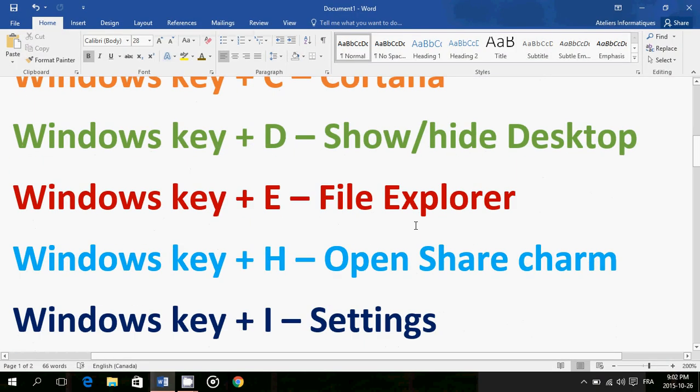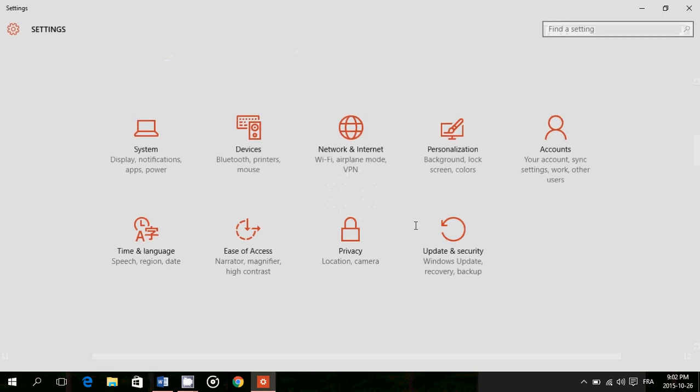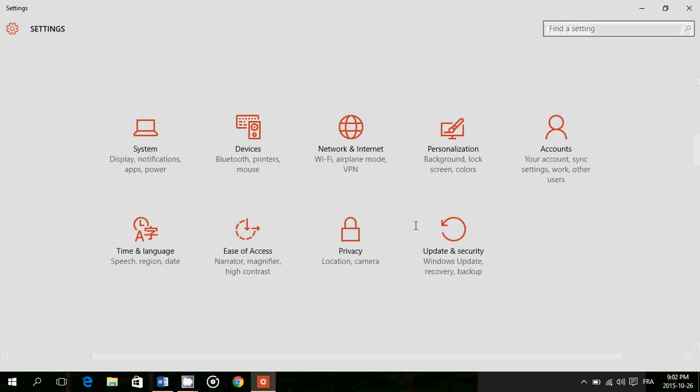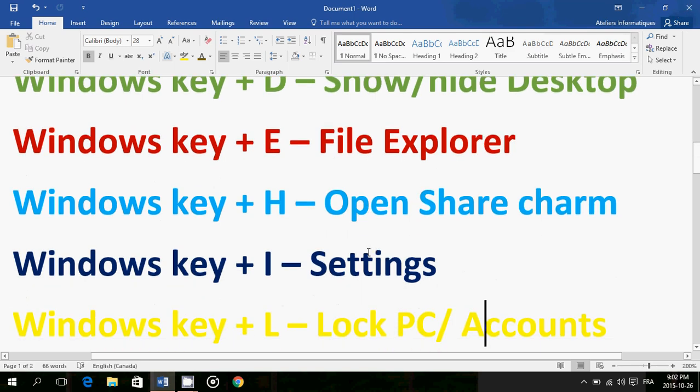Then you have Windows key and plus I which opens the Settings. So if you hold the Windows key just tap I, here is the Windows Settings. That's not the Control Panel - don't mix things up. It's really the Settings panel in Windows 10. So that's another very easy way to go there, Windows key plus I.